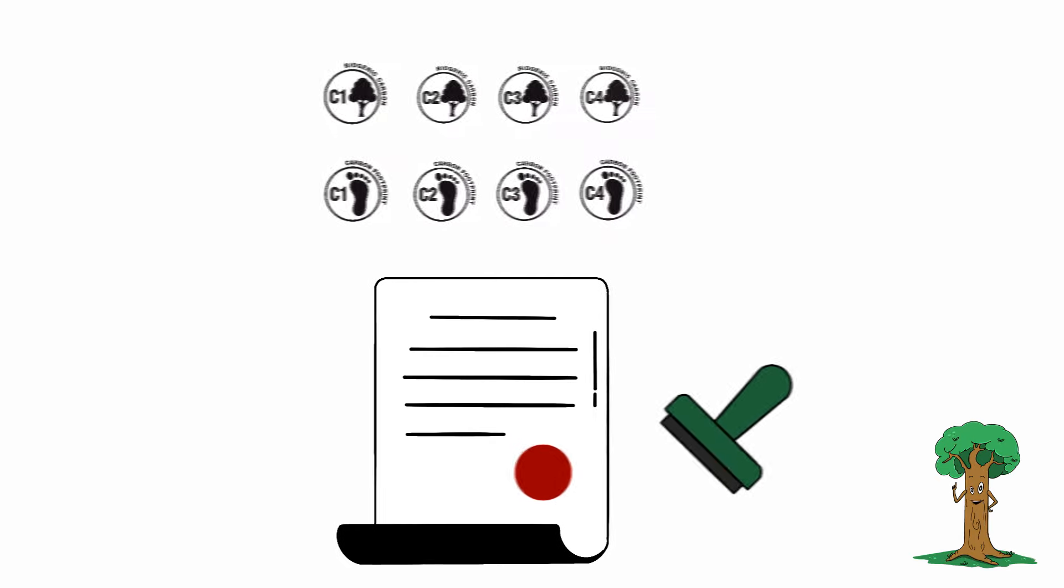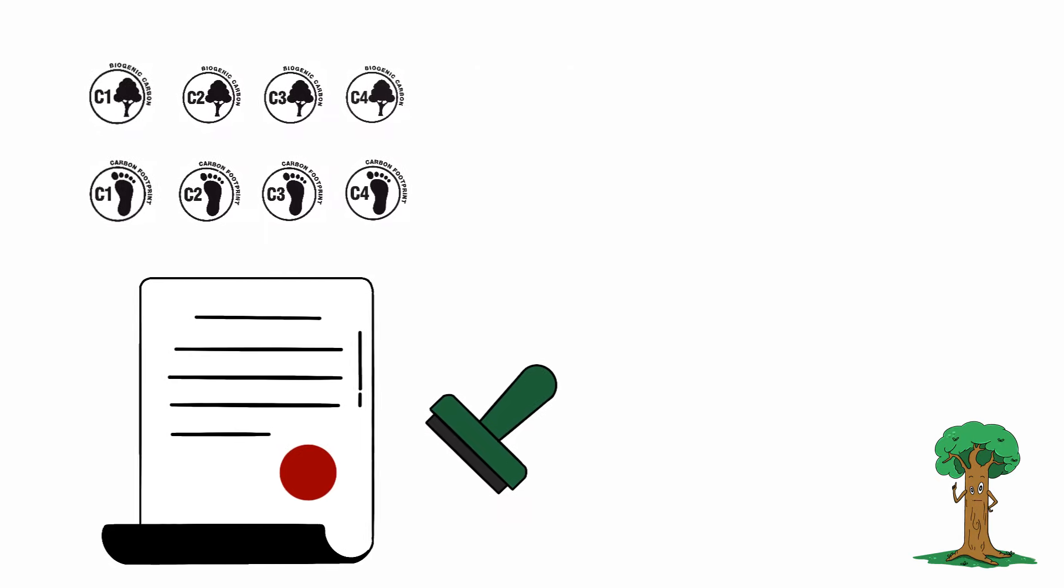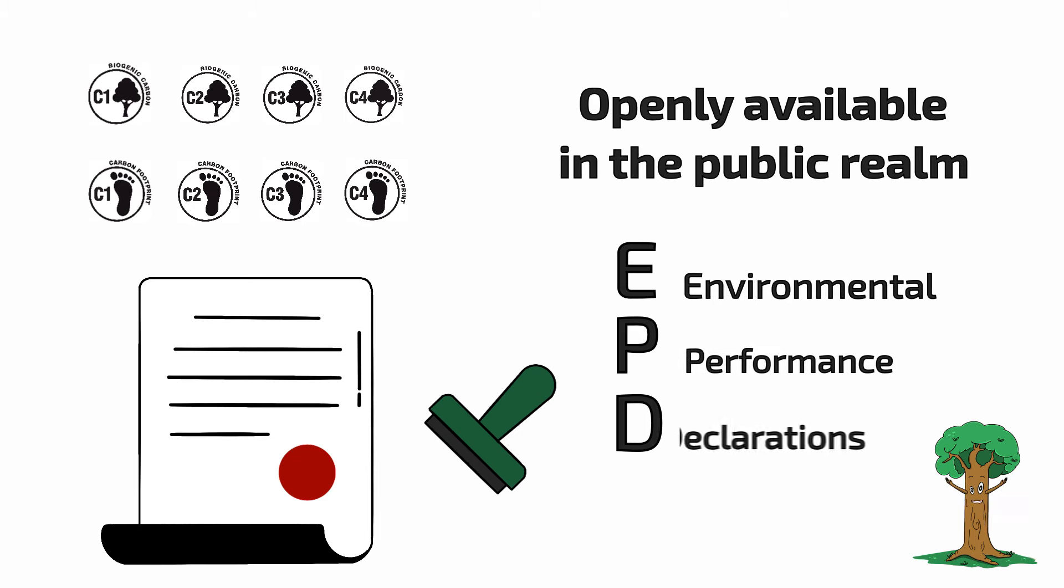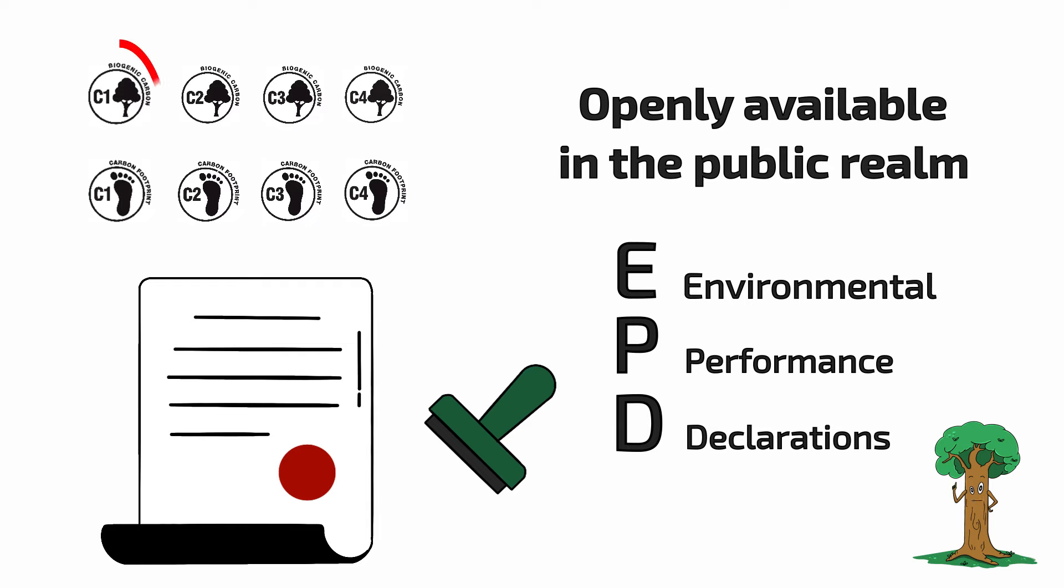All data has been collected from documents openly available in the public realm. Wherever possible, this will be in the form of EPDs, environmental performance declarations, and associated recognized documents, and products in this category will receive a confidence ranking of C1.